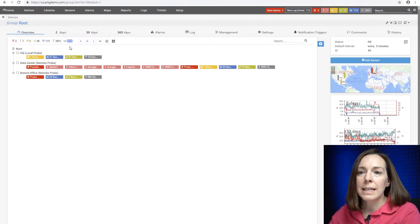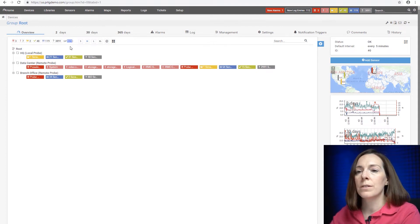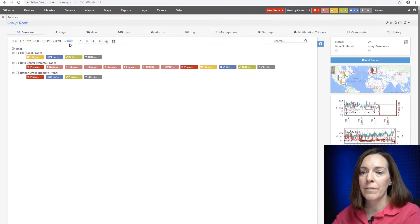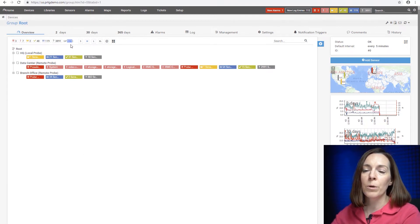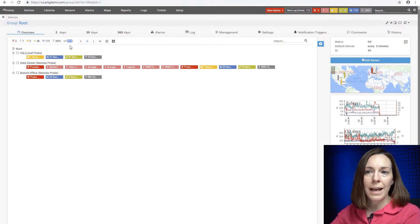Just keep in mind this does include paused sensors. So for example, if you have a PRTG 500 license and this number might be 510, that's possible if you have 10 paused sensors. So don't let that throw you off.